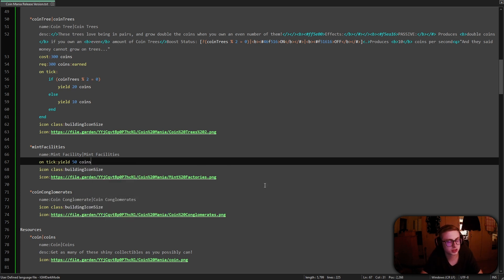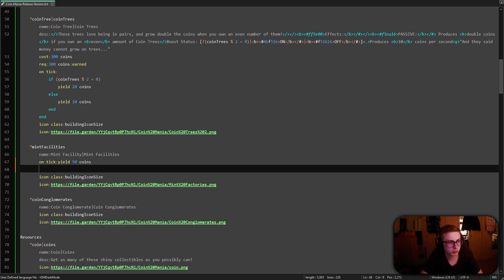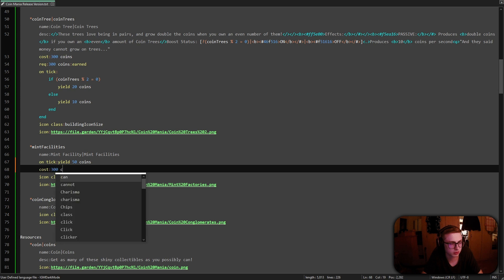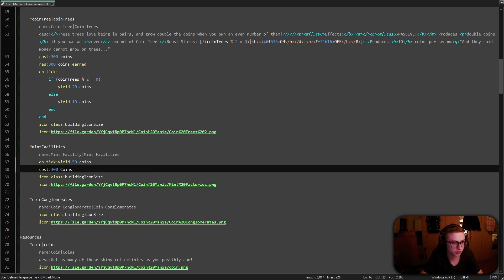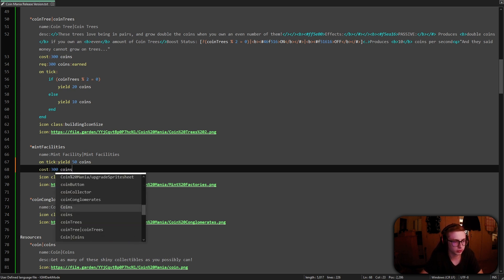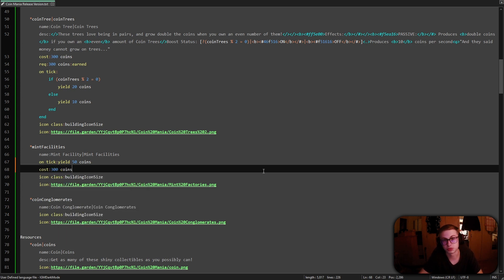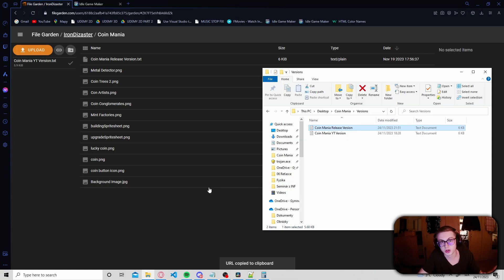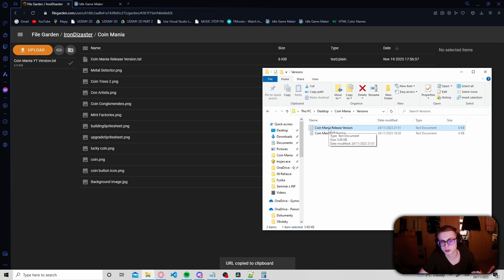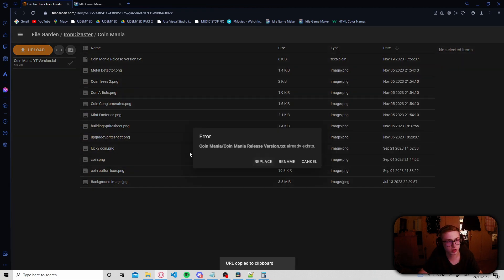Let's also give the mint facilities a temporary cost of something like 300 coins so that we can test it properly. Now all that we have to do is just drag and drop our saved text file into our file garden library. Hit replace and now when we copy link and then paste it instead of our pastebin code here.